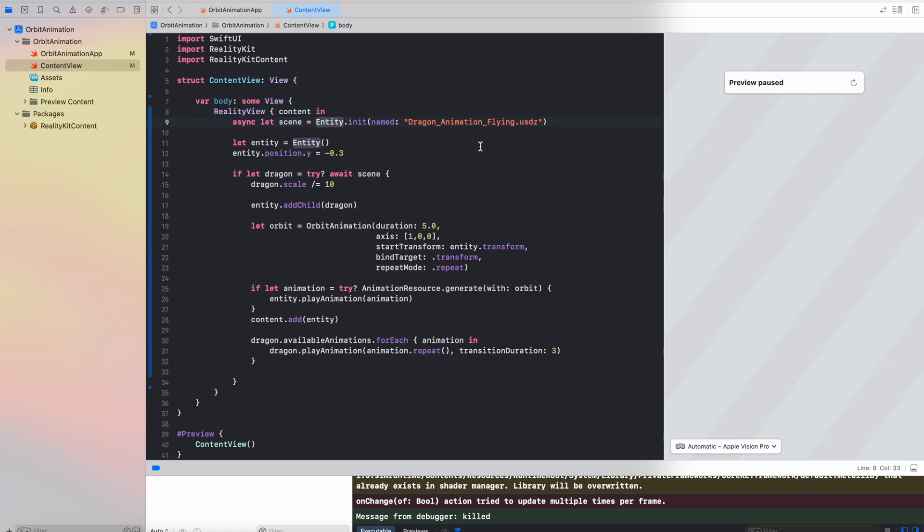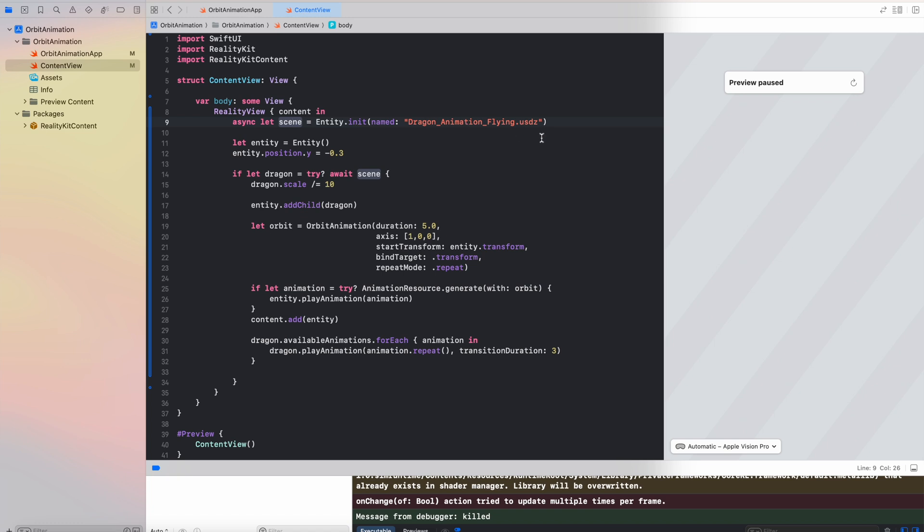First is we have this entity initializer which is async, so for now I will be loading an entity 3D model which is inside dragon animation flying, which I will upload just later. So what's going here is that this scene which will be loaded where the dragon is, we are going to put it inside another entity.